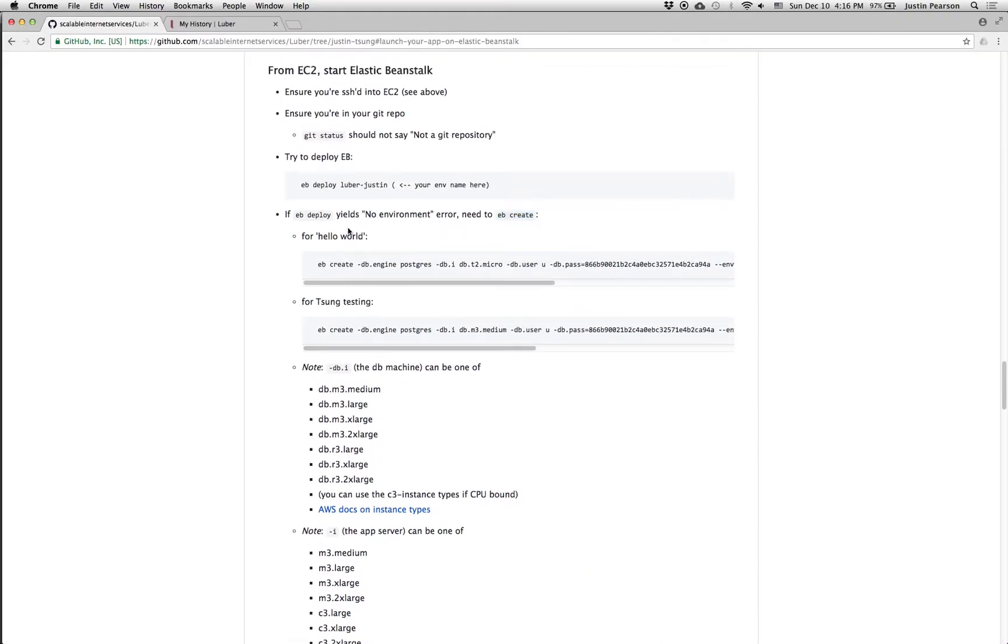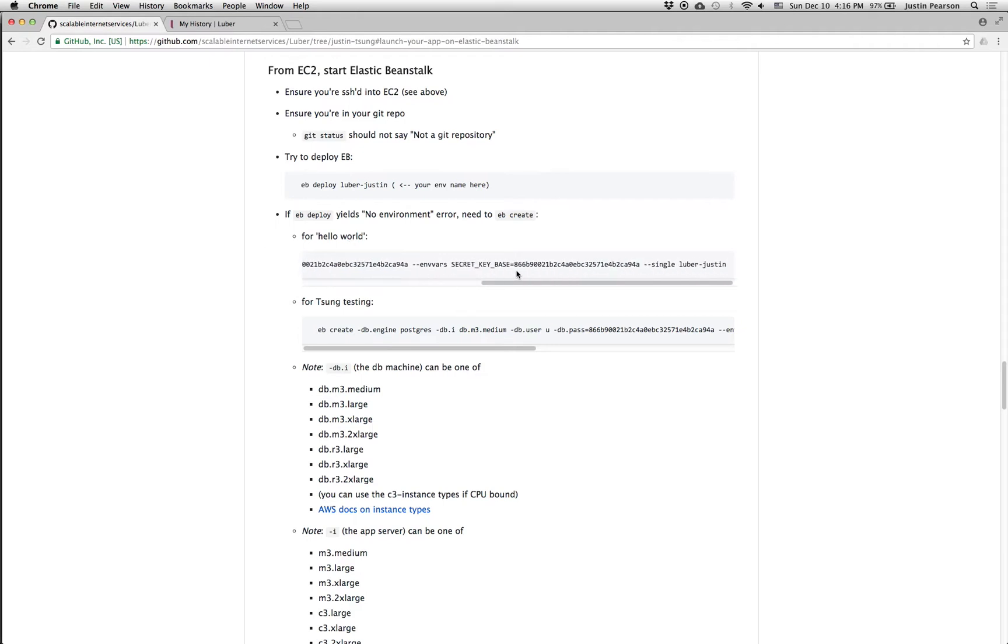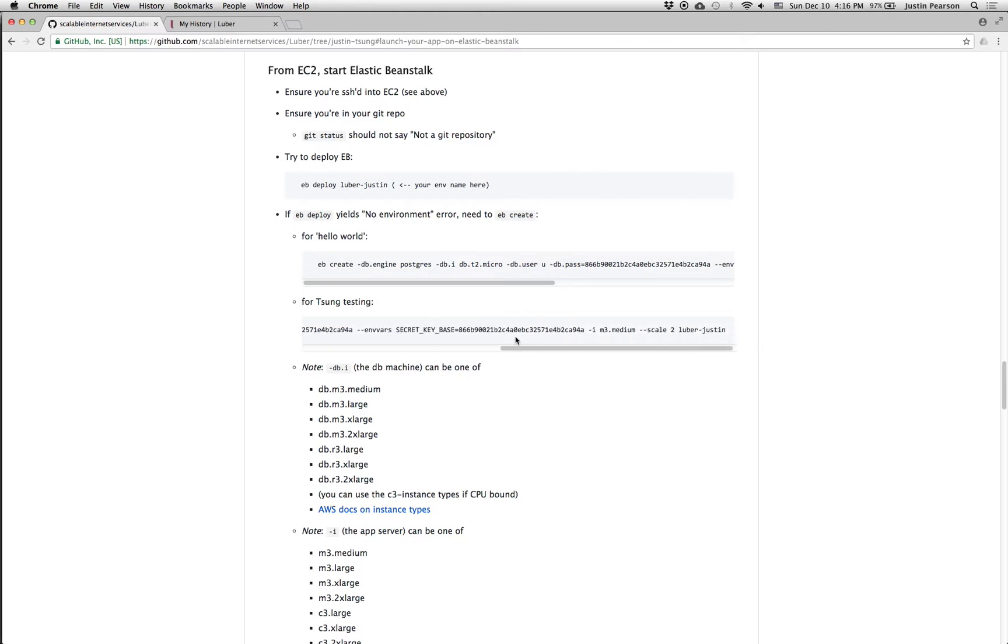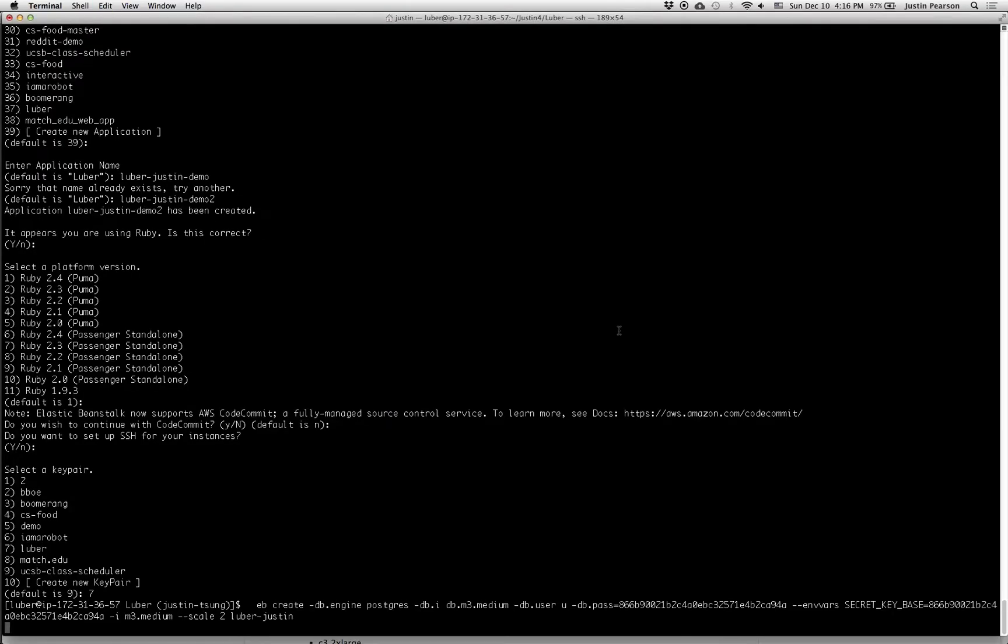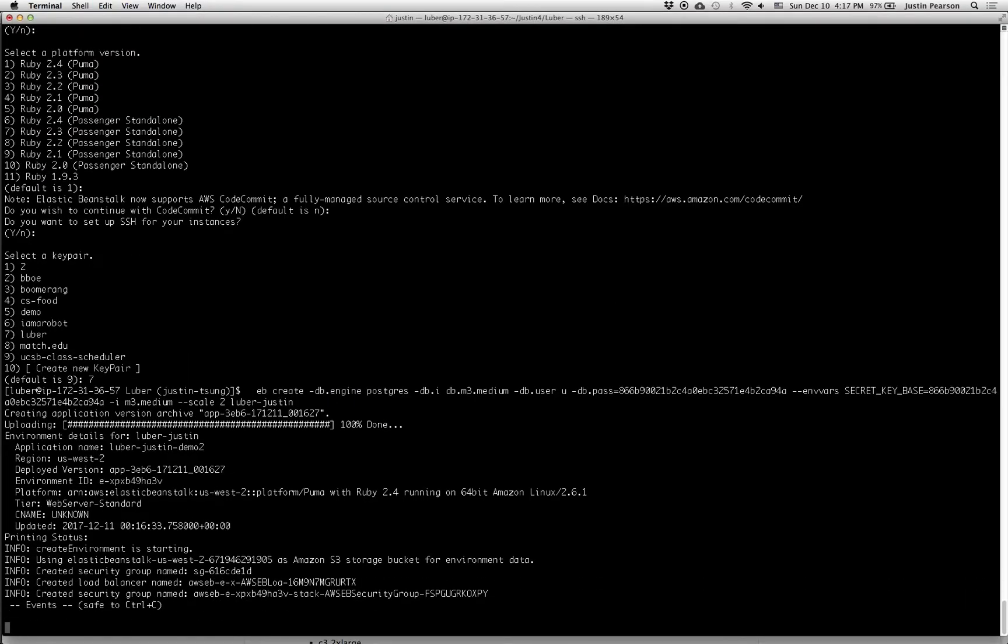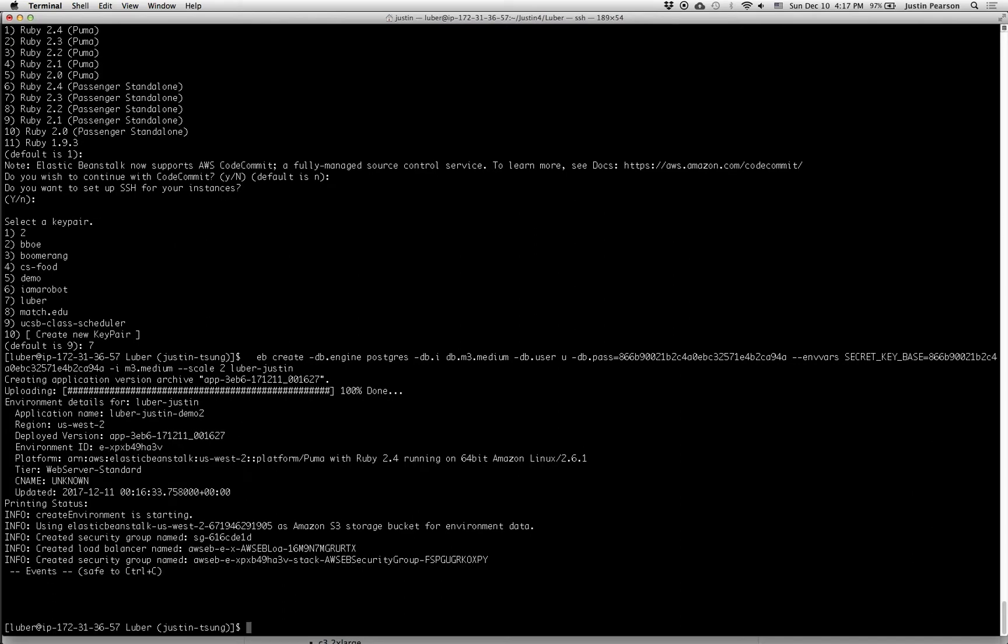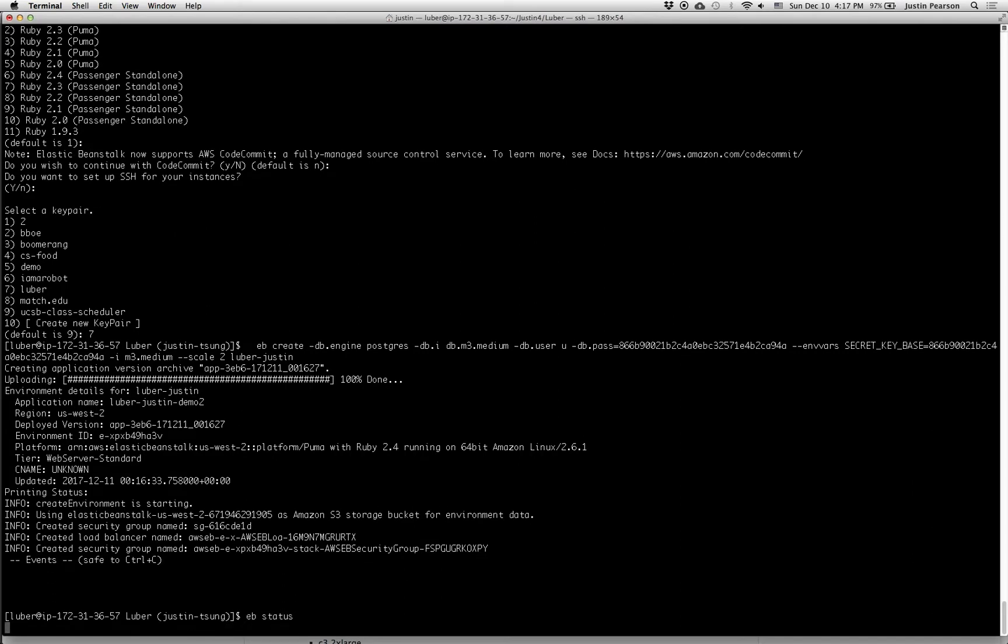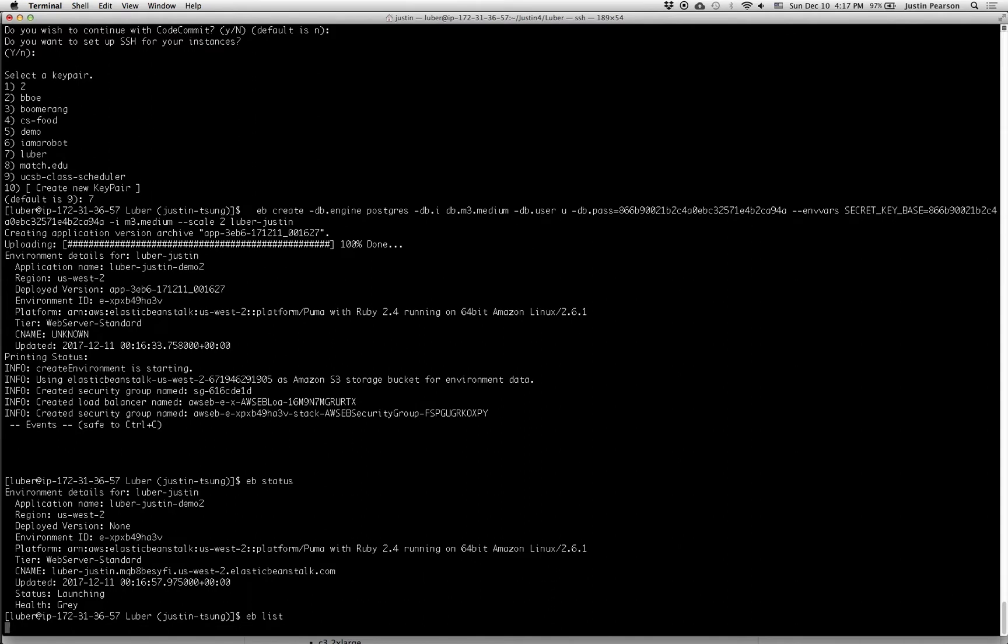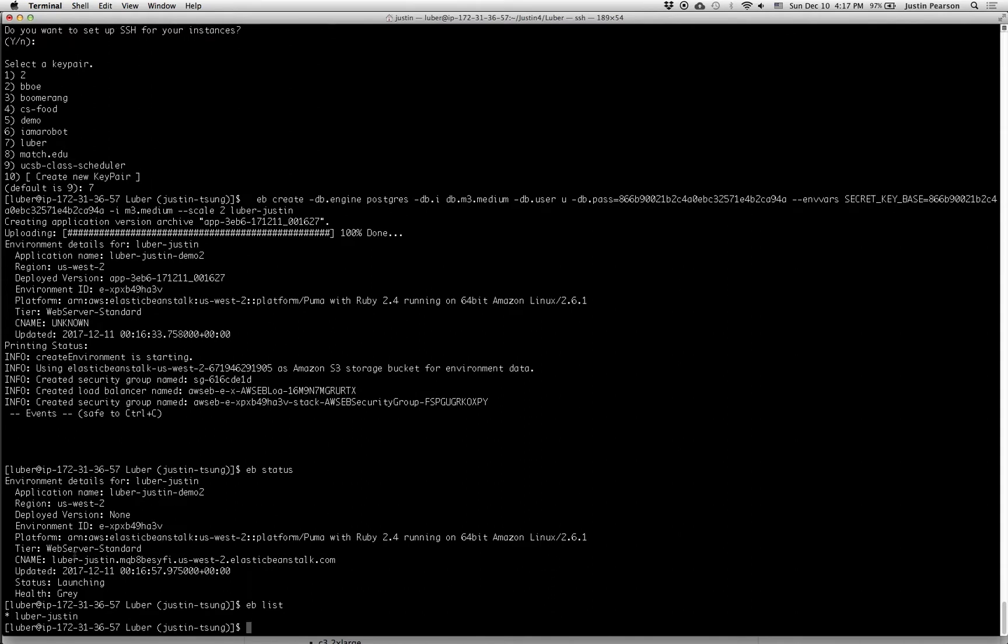Okay. And so there's sort of a hello world, which just uses like the cheapest possible instance for the database and only does a single deployment. And then when you're doing Tsung testing, you can do a little bit fancier stuff. You can use an M3 medium for the database instance and M3 mediums. And you can have a couple instances of those. So let's just jump right into that. So this thing is now starting up. It says it's safe to control C. So I'll control C out of there. And now I can say things like eb status. And you can see that it's launching. It's gray.